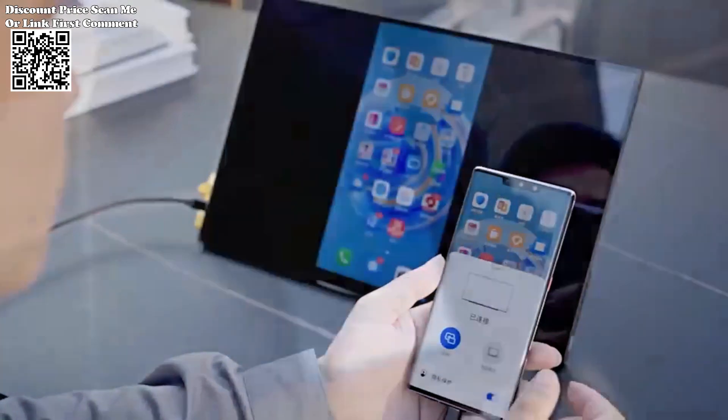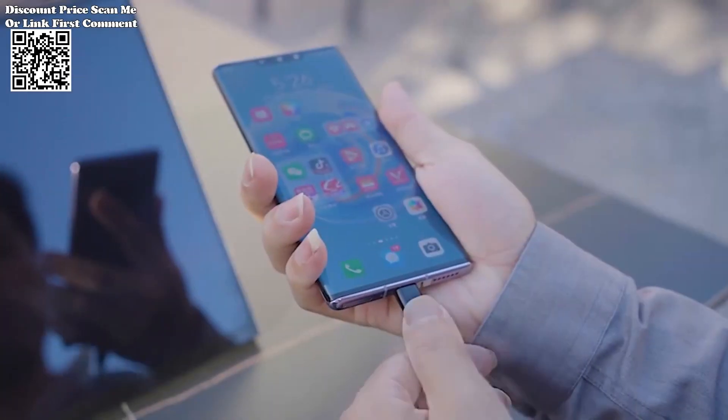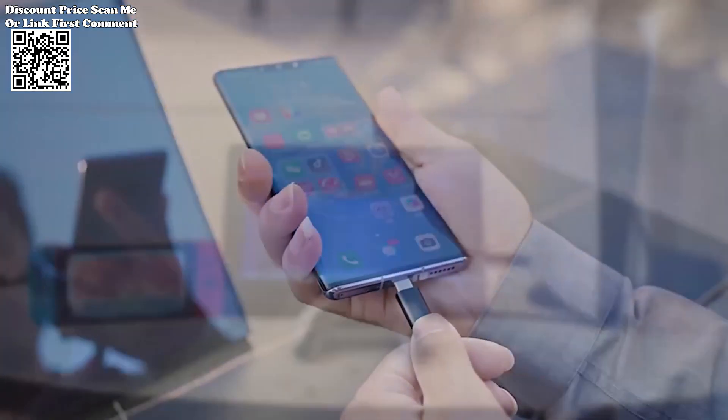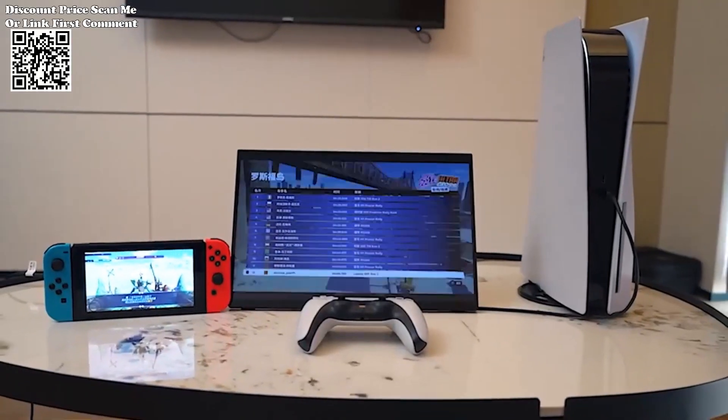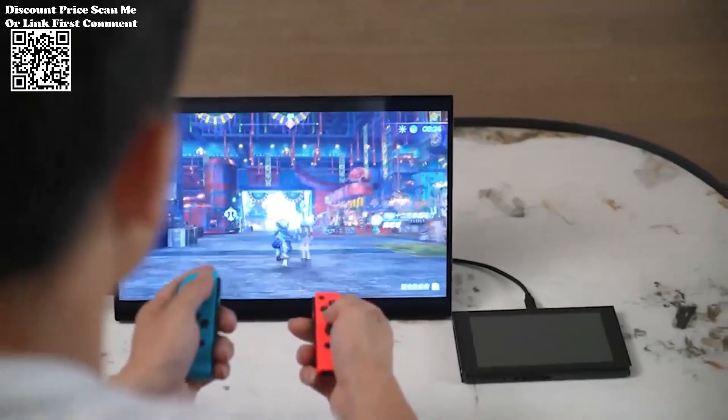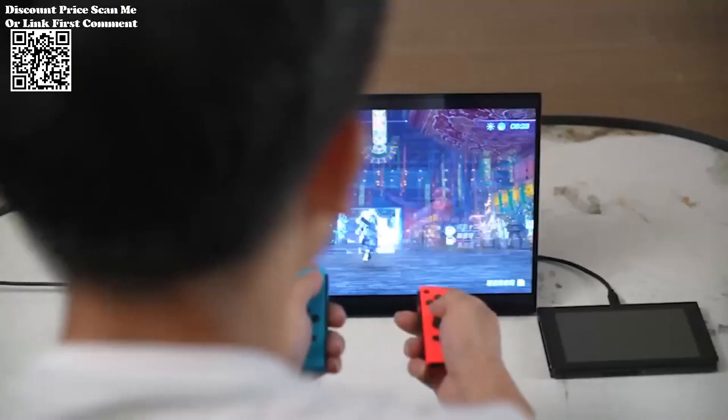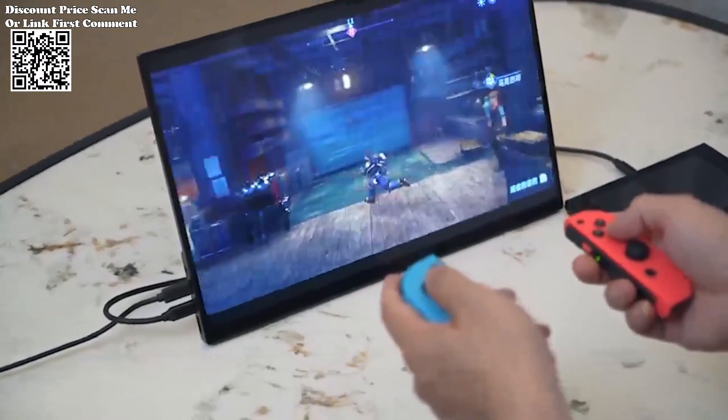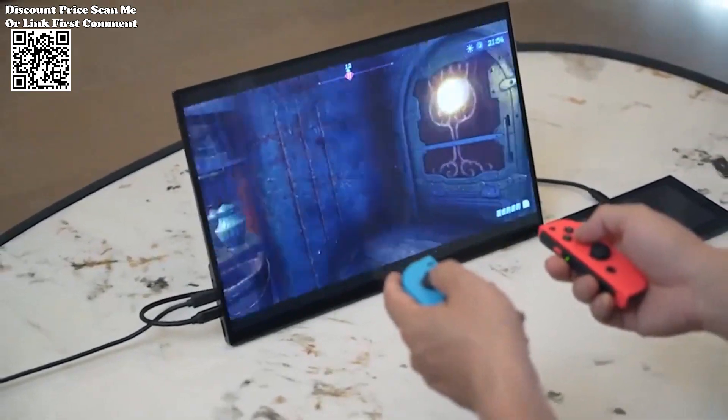Enjoy audio without the need for external accessories, as the monitor comes equipped with two built-in speakers. This feature enhances the overall multimedia experience, whether for presentations, movies, or gaming.